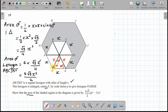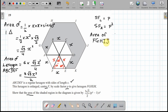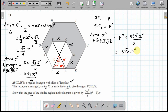The question says the bigger hexagon has been enlarged from center F by scale factor p. The scale factor for lengths is p, which is one dimension. The scale factor for area is two-dimensional, so we square it: p² is the area scale factor. The area of the bigger hexagon is therefore p² times 3√3x²/2, which we can write as 3√3x²p²/2.